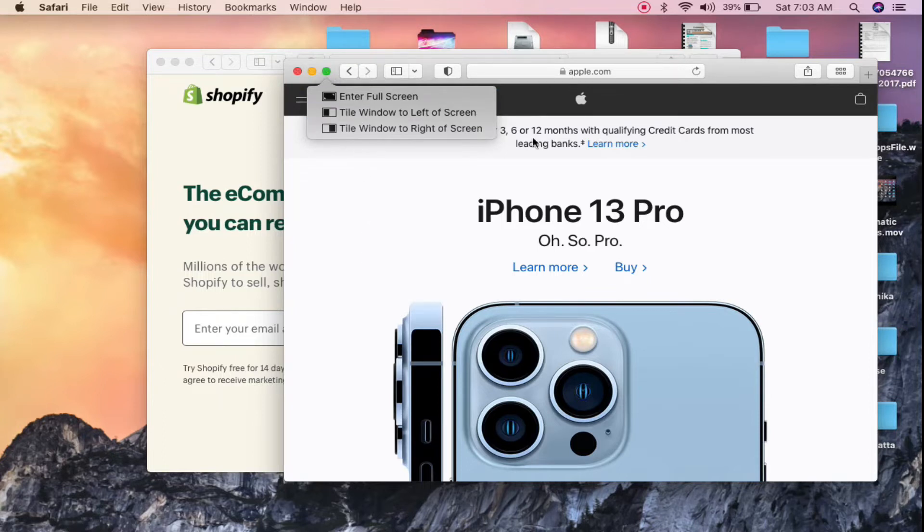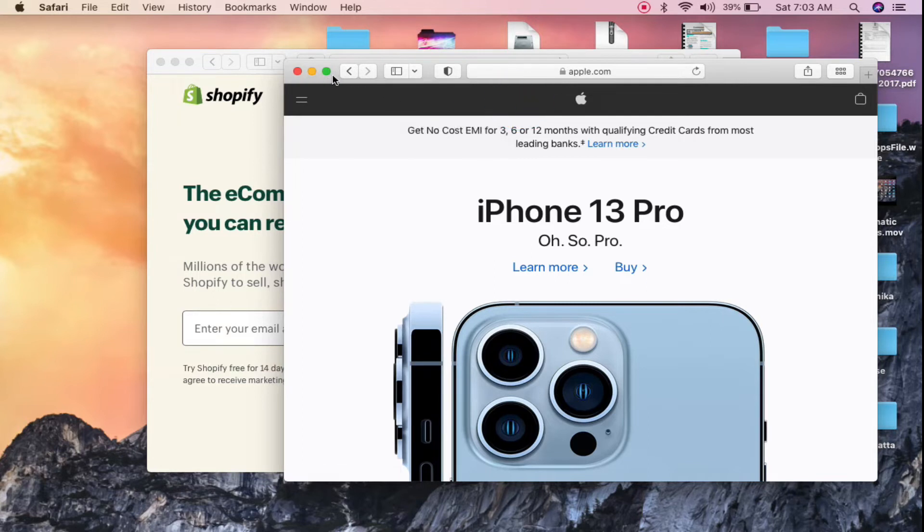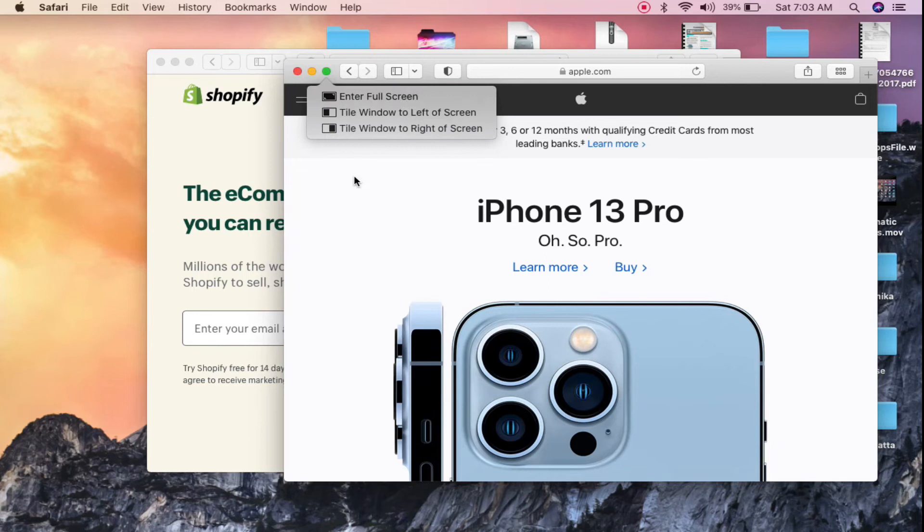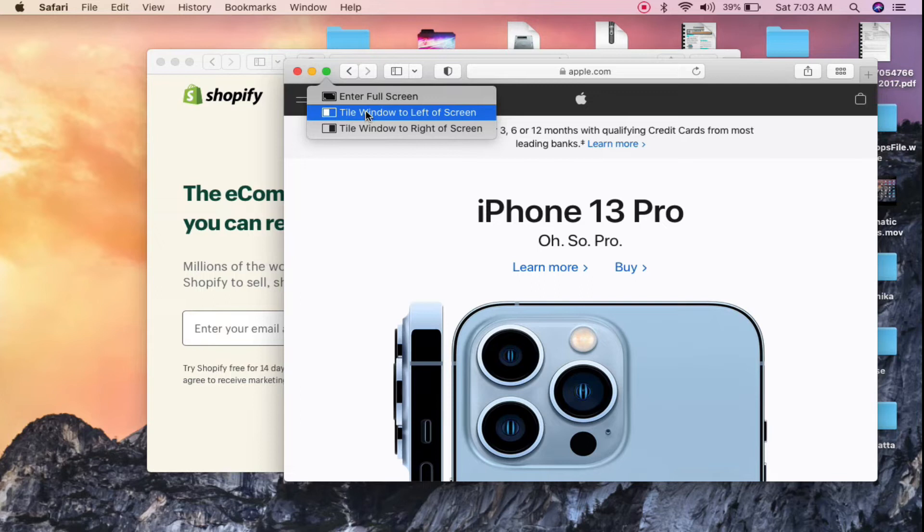mouse here, you don't need to click, okay? If I take my mouse over here, then you can see three options: Enter Full Screen, Tile Window to the Left, and Tile Window to the Right. So what I can